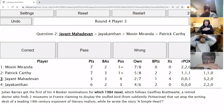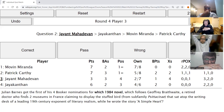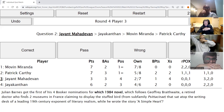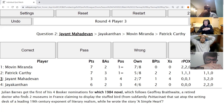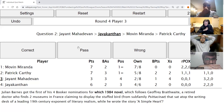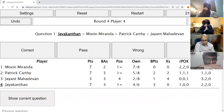Jayant's second direct: Julian Barnes got the first of his four Booker nominations for which 1984 novel that follows Geoffrey Braithwaite, a retired doctor who finds two museums in France claiming to display the stuffed bird from sub-family Psittacinae that sat at the writing desk of a leading 19th-century practitioner of literary realism while he wrote A Simple Heart? This is Flaubert's Parrot — Flaubert's Parrot is correct.